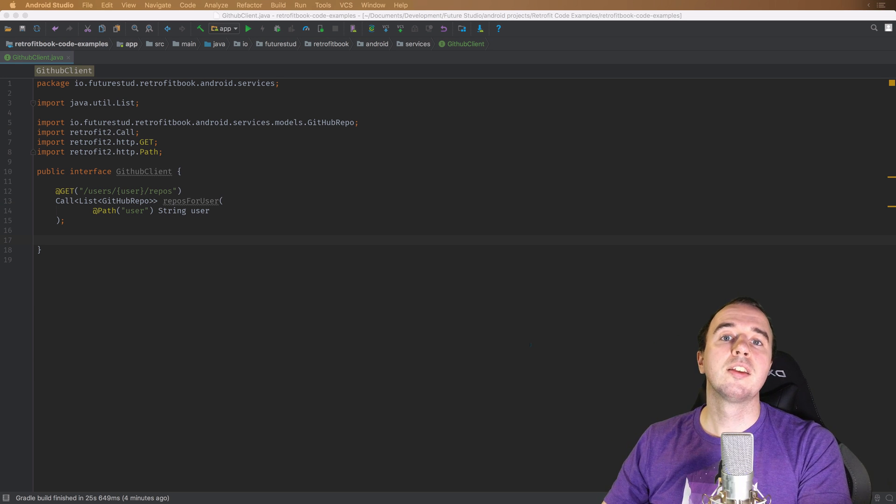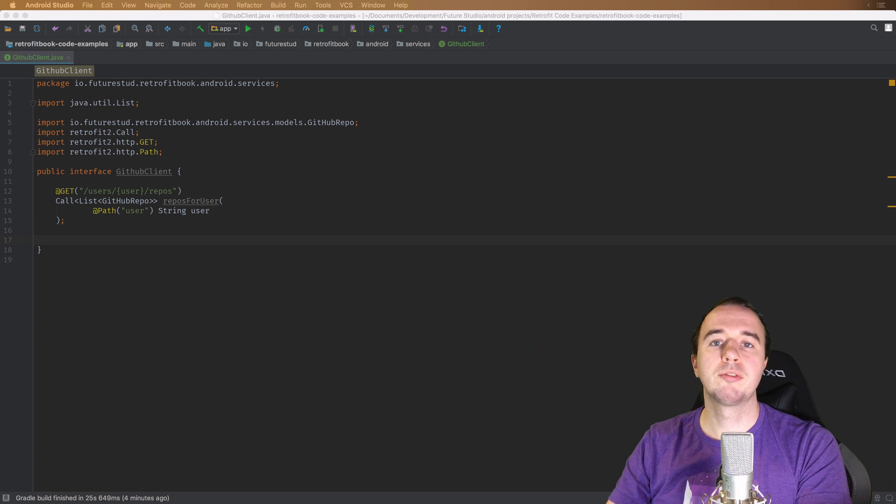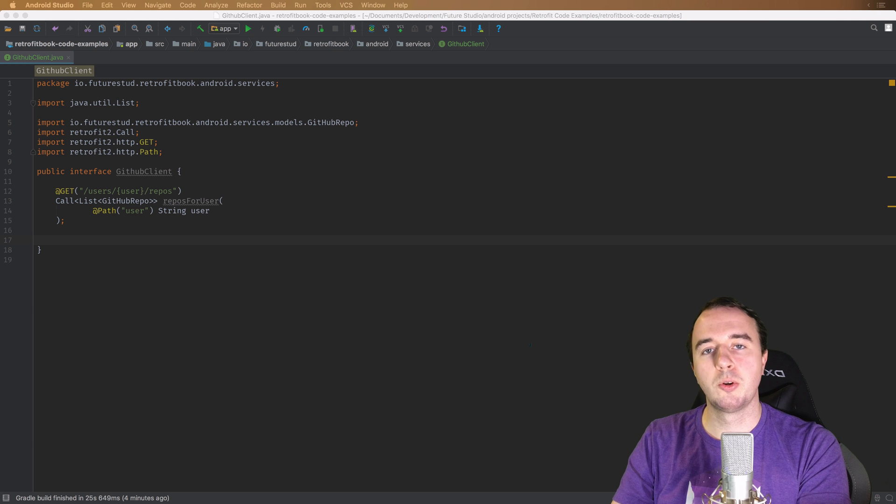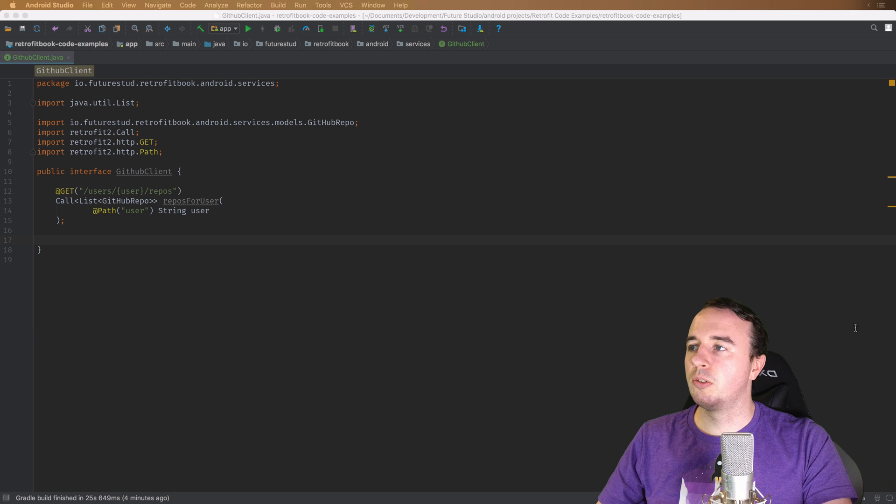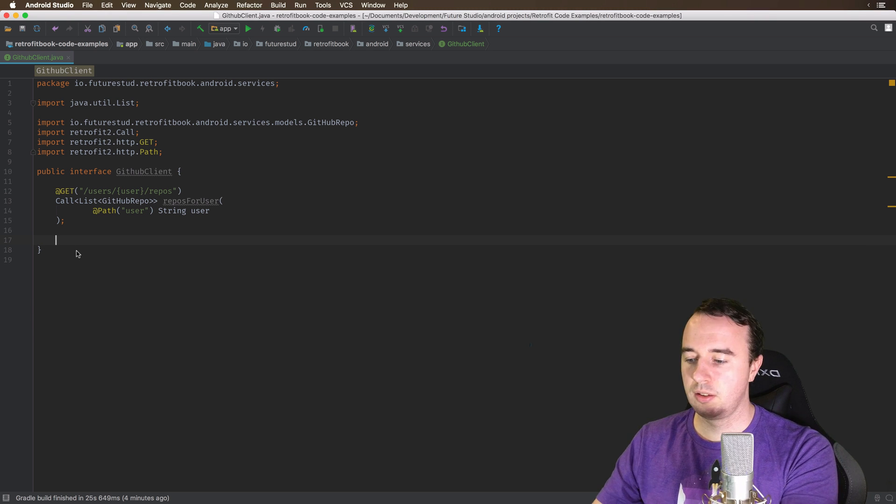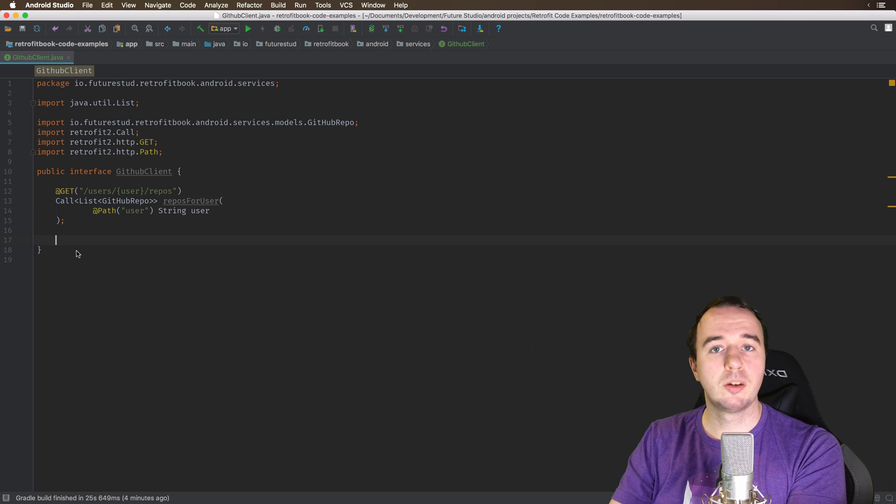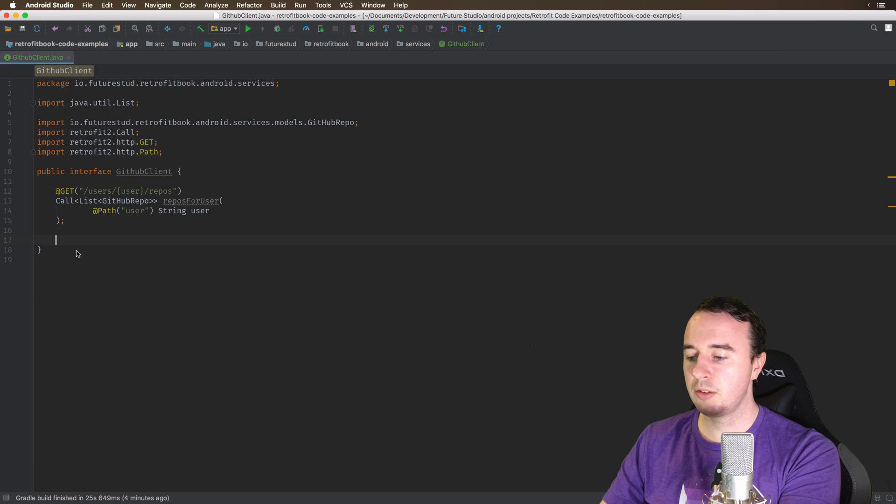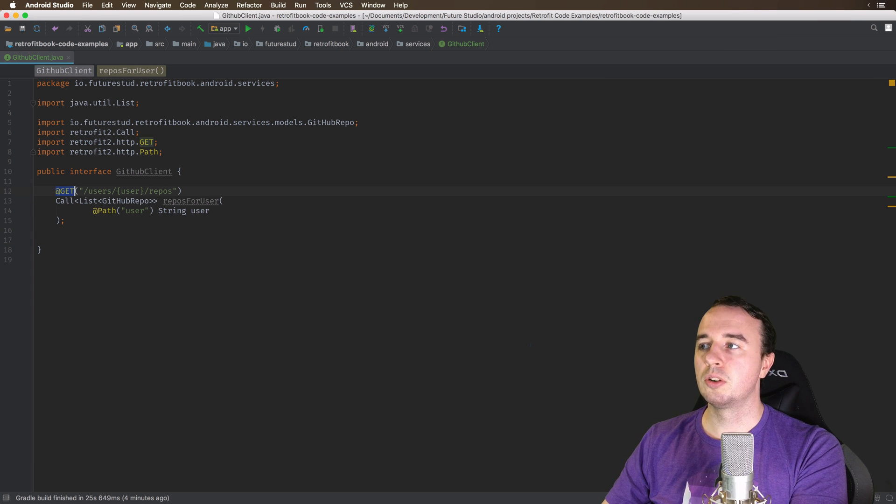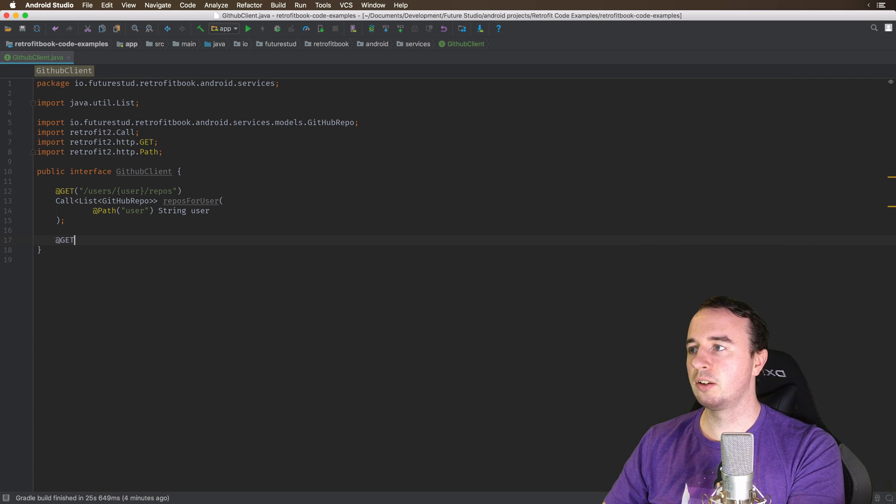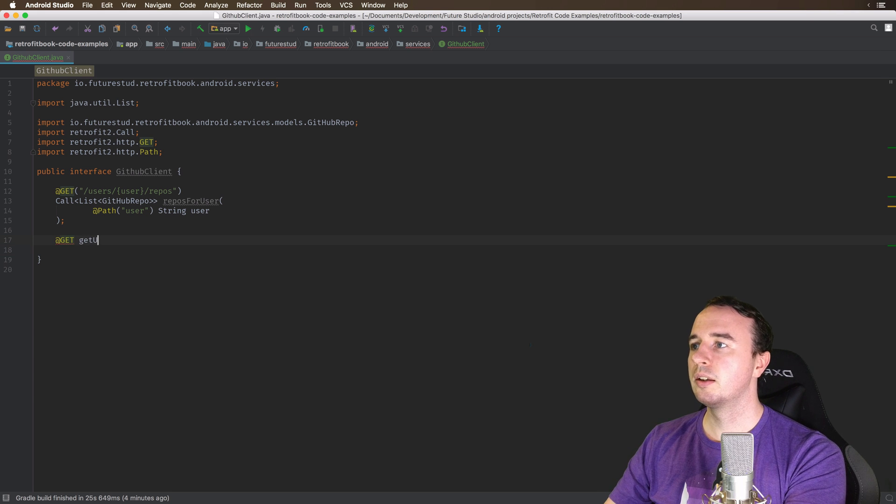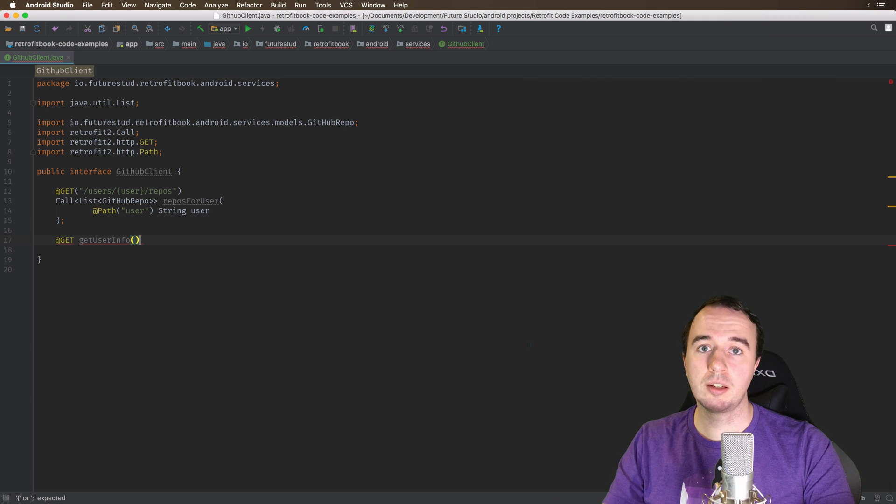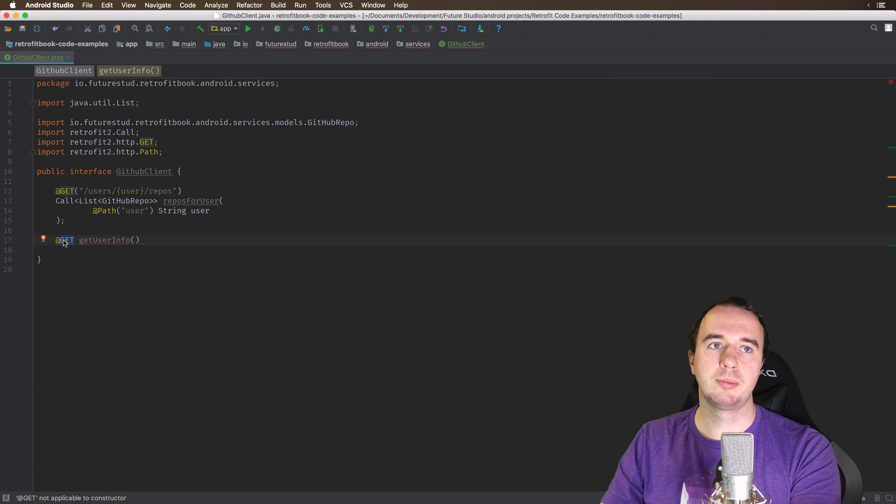Alright, so in this video we will write a bunch of different requests. We won't actually execute them with an example API. I just want to focus on writing the endpoint descriptions in Retrofit. So what I'm going to do first is the HTTP method.